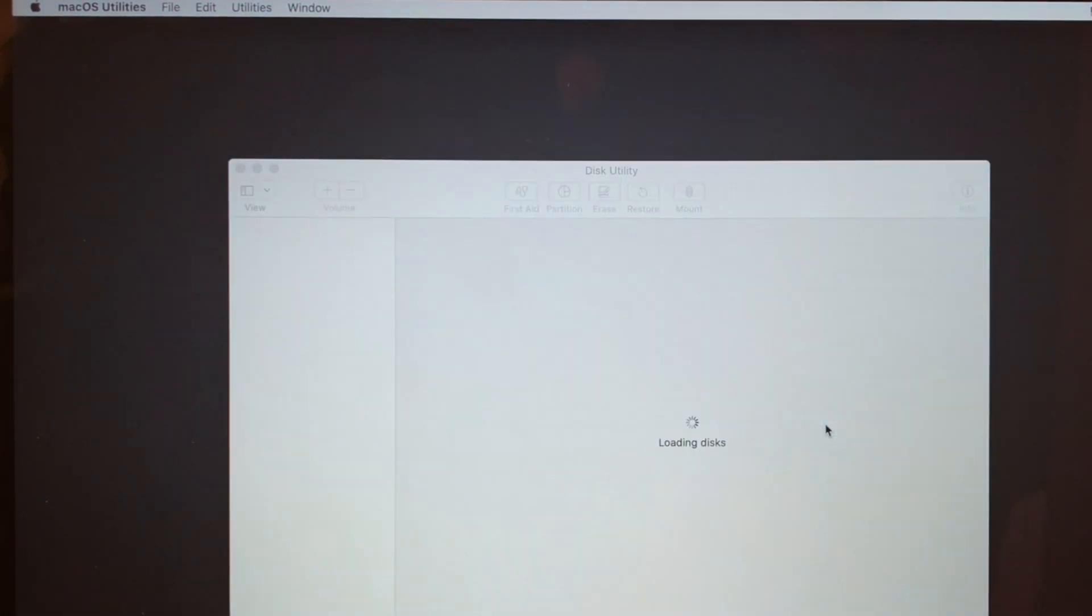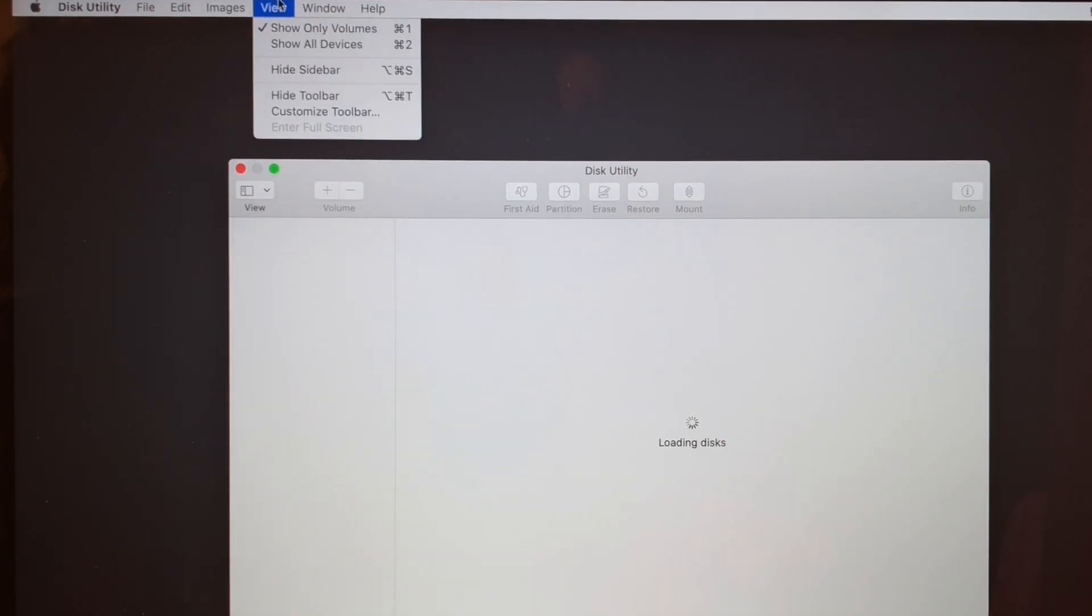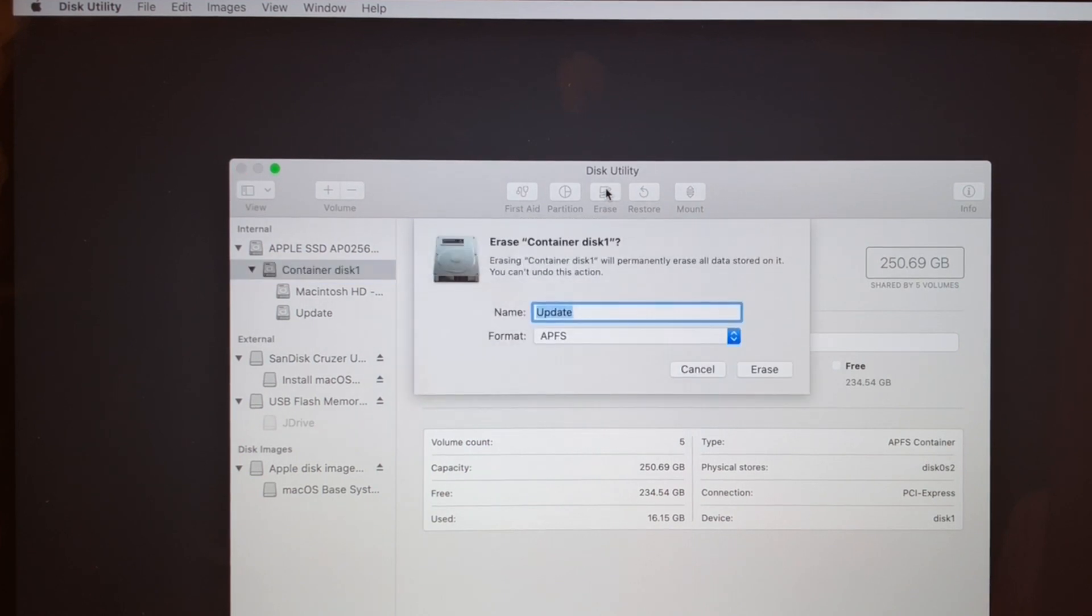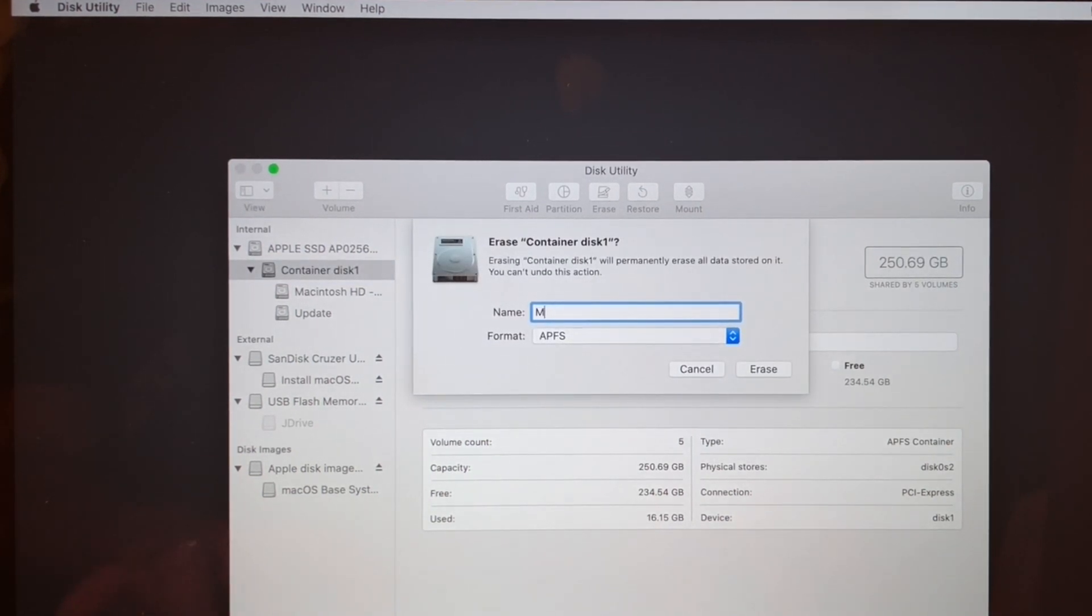I'm going to open up Disk Utility and wipe the drive. Once I open up Disk Utility, I'm going to go up to View, Show All Devices so I can see the whole container. I'm going to wipe that entire container.